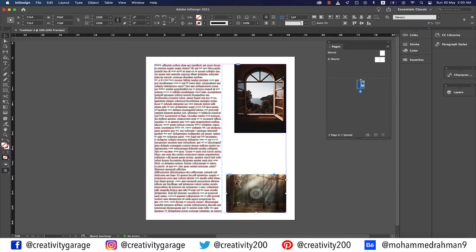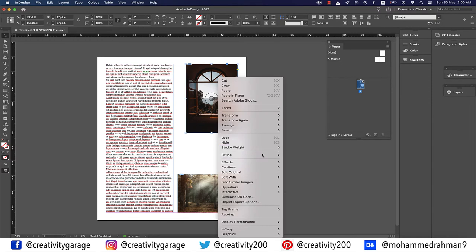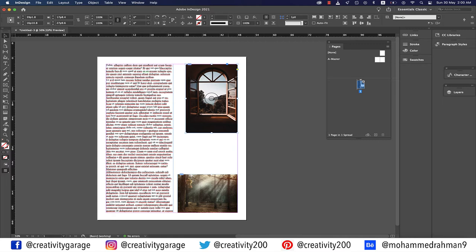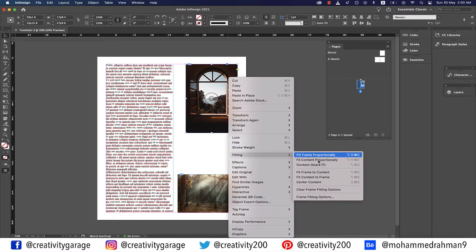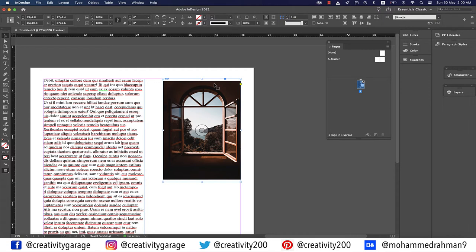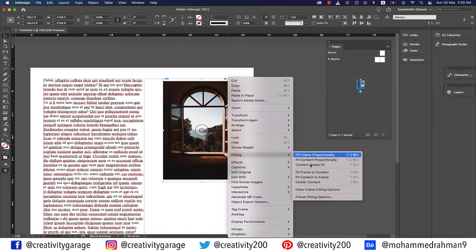Right-click the top image, go to Fitting, and you'll find several fitting options. Fill Frame Proportionally resizes content to fill the entire frame while preserving proportions — frame dimensions are not changed, but some content may be cropped. Fit Content Proportionally resizes content to fit the frame while preserving proportions — frame dimensions are not changed, but some empty space may result.